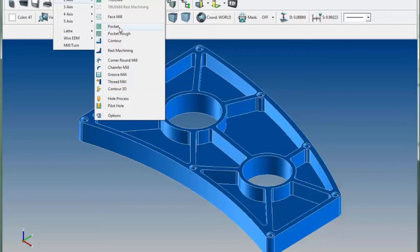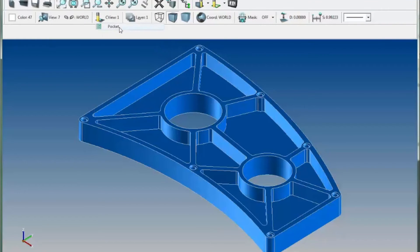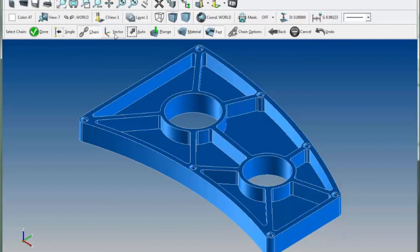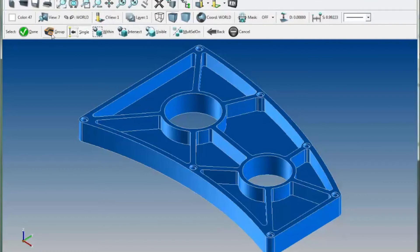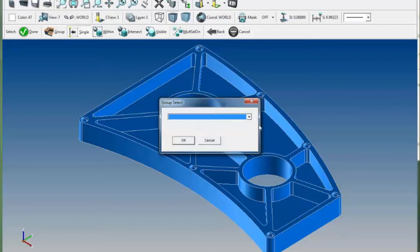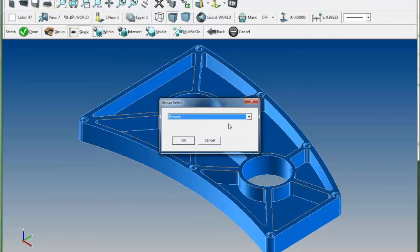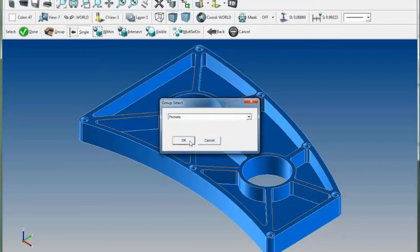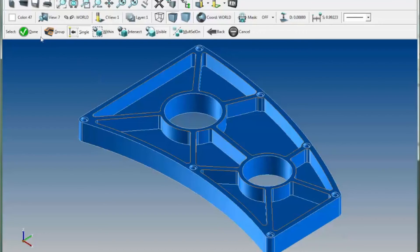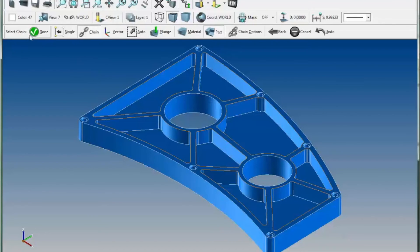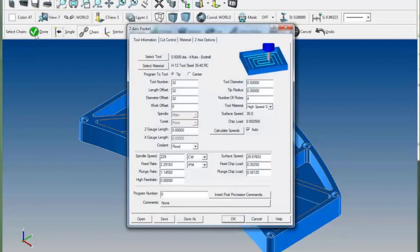if I come into NC two-axis pocket, under auto, we have a new option called group, and the group contains my group called pockets. That's all there is to it for selecting that geometry now, and my toolpath is done.